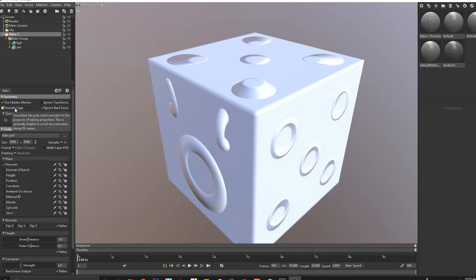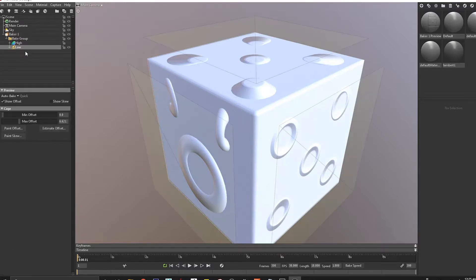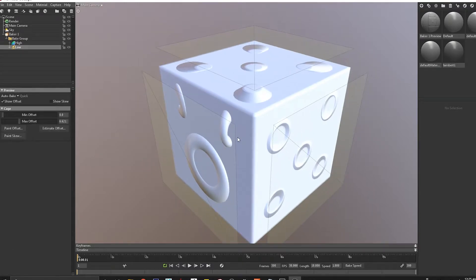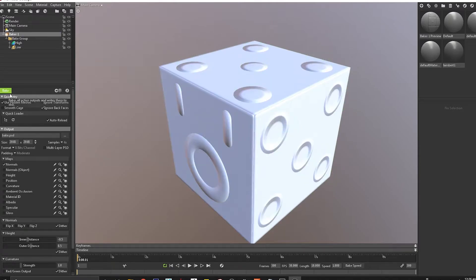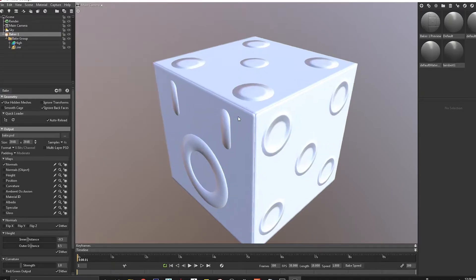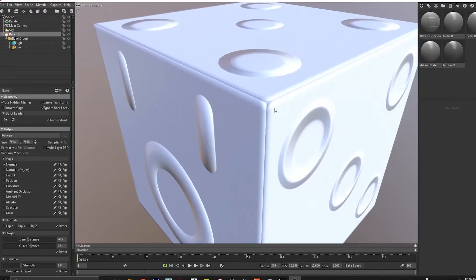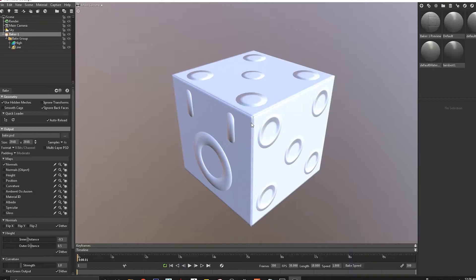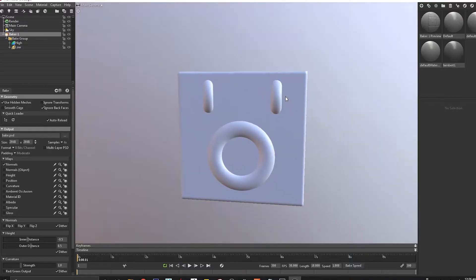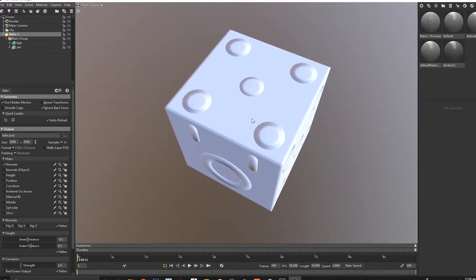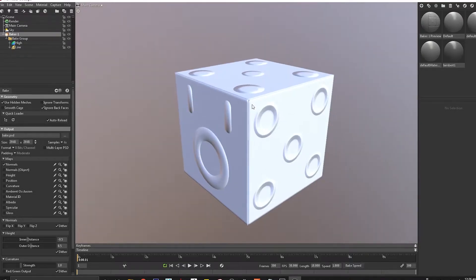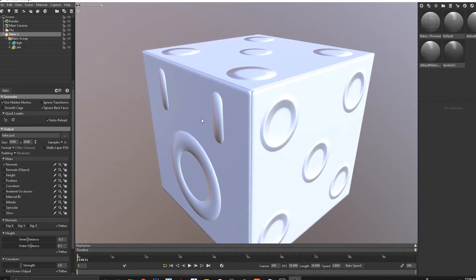If you switch off the smooth cage and we come to low, let's say we bake again. As we bake this guy again, we get the same errors that we got inside Substance Painter, but we see that the flats are now nice and not skewed.